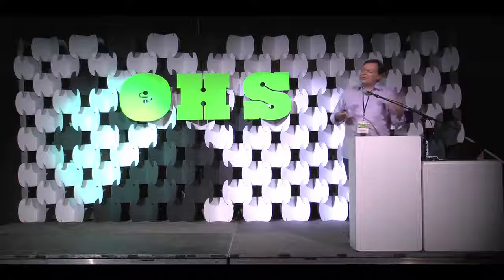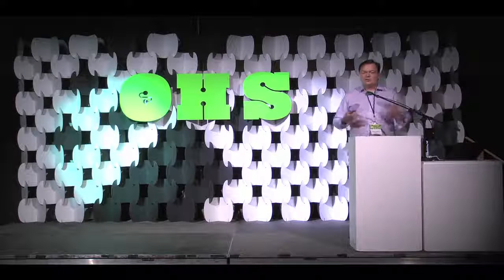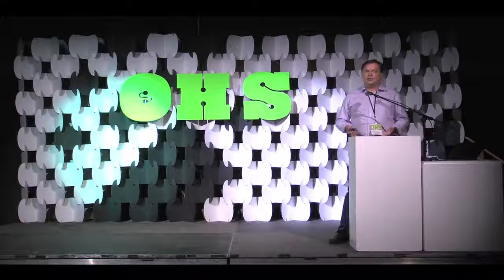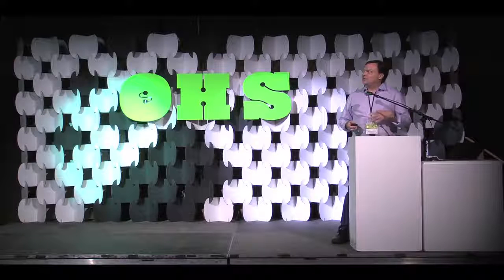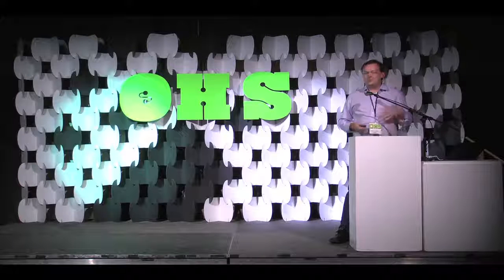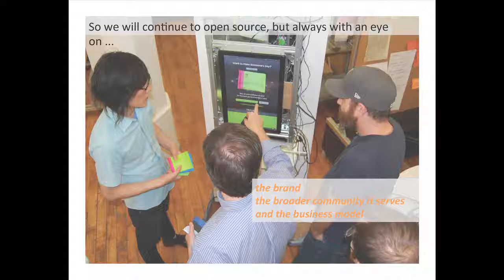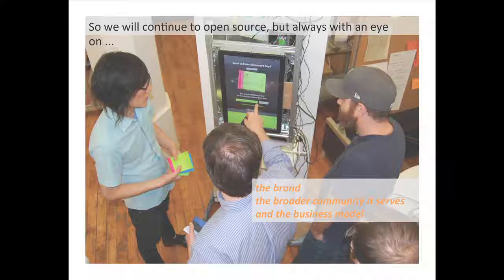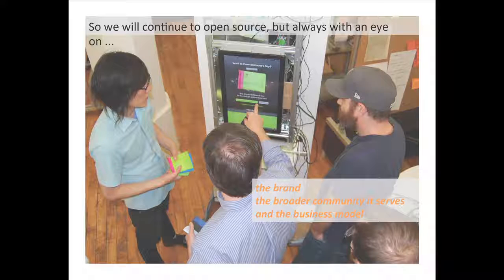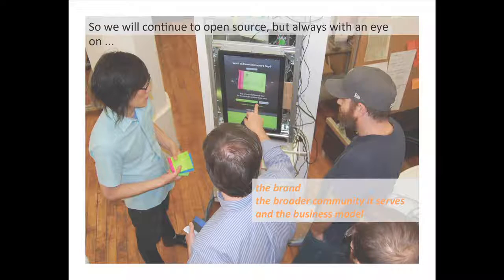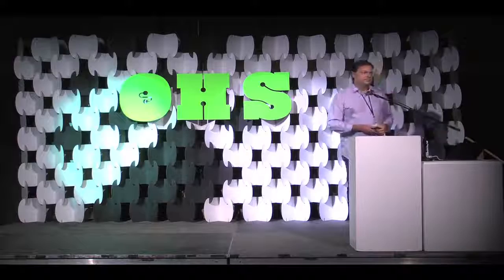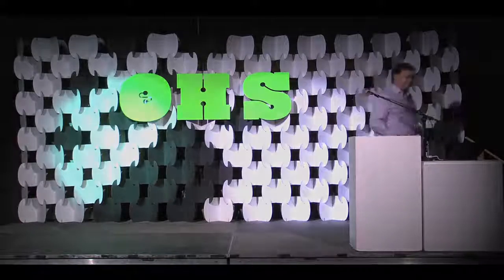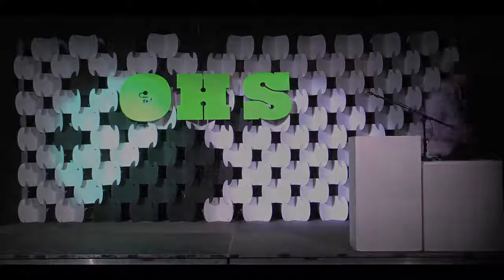So, I guess the question is, having done it once, will we ever do it again? I mean, the answer is definitely yes. But through this experience, we're definitely going to have an eye on the brand, the community that it serves, and the business model. Thanks.